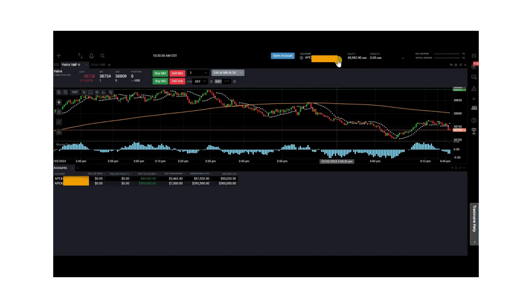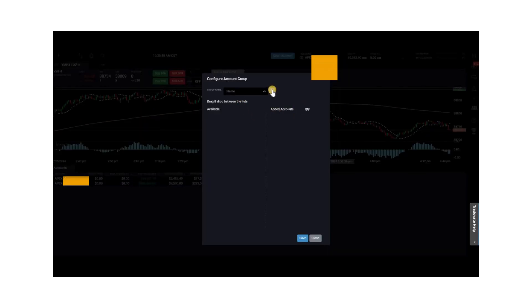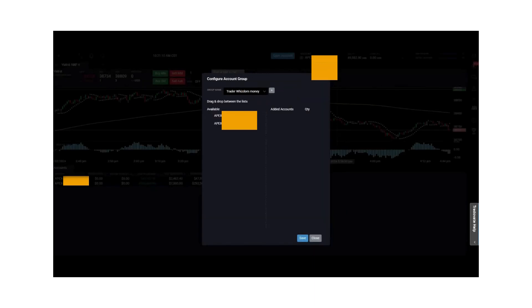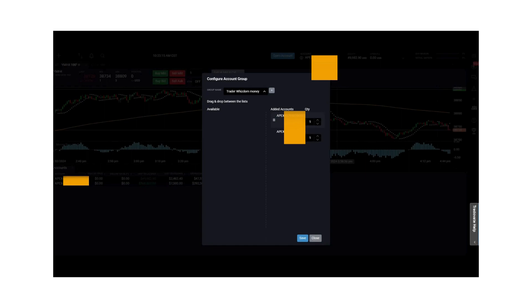After logging back in, go to the top, click on the accounts dropdown menu, and select manage groups. Click on the plus icon and name your group — for this example, we'll name it Trader Wisdom. Click OK. You'll see the two accounts you can select from. Drag the accounts you want into the group, and adjust the quantities. Leave one account at a quantity of one, and for the larger 300k account, change the quantity to three. Then click save.